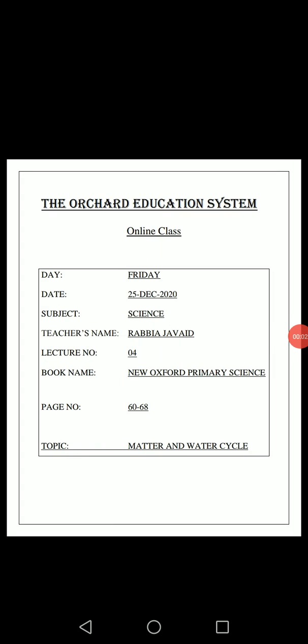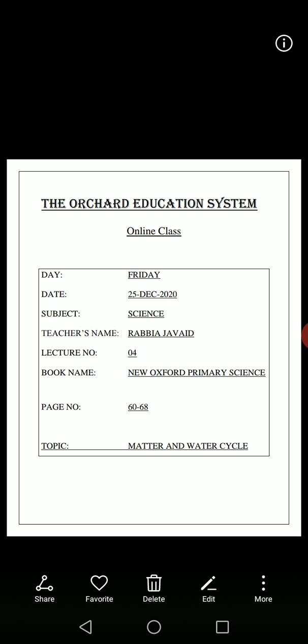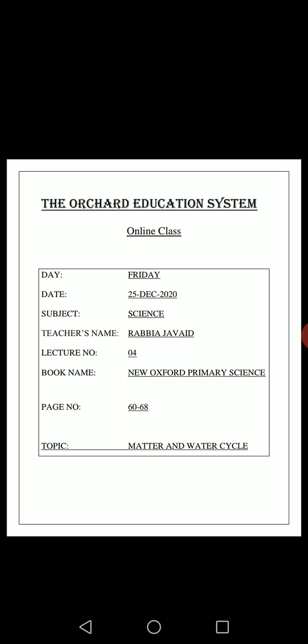Bismillahir Rahmanir Raheem. Asalaamu alaikum dear students, I welcome you all to the Orchard Education Systems online classes. Today, the day is Friday and date is 25th December 2020. Our subject is Science and I am your subject teacher Rabia Javed. Our today's lecture is lecture number 4. Our book name is New Oxford Primary Science. Page numbers which we are going to cover today are 60 to 68. Let's start our work now.